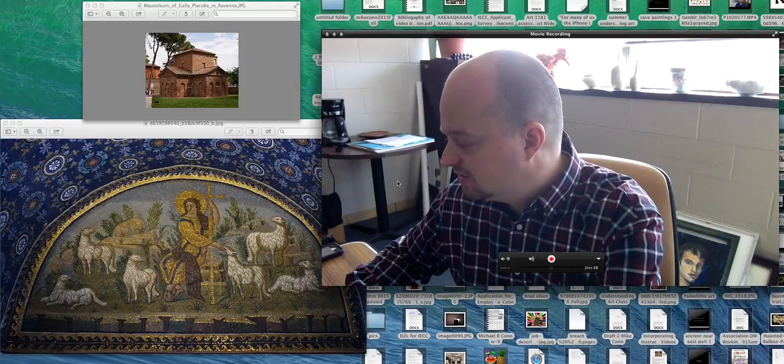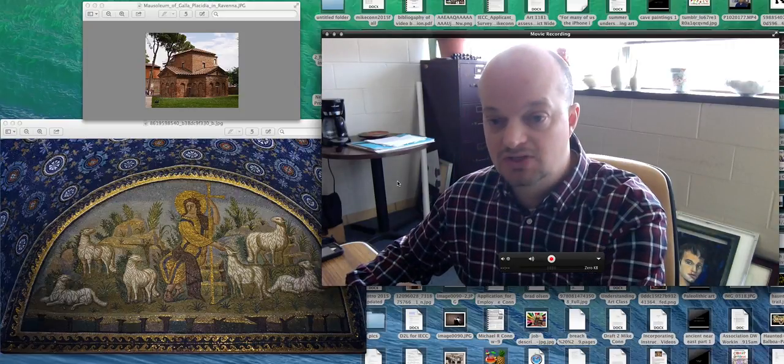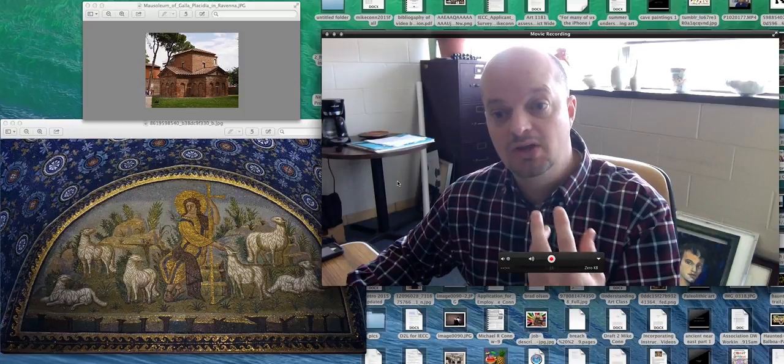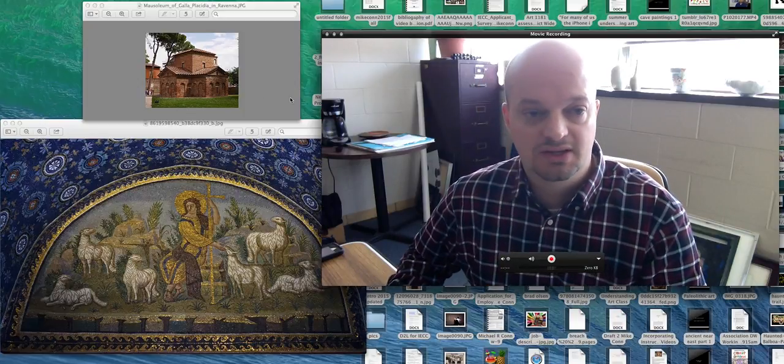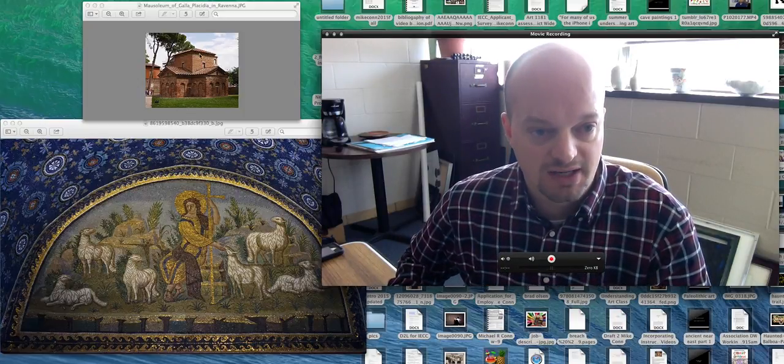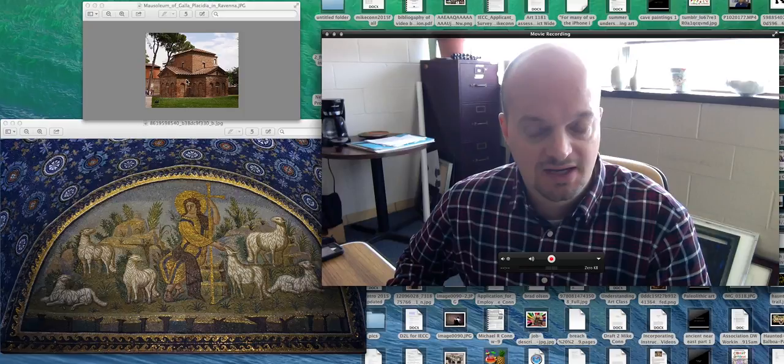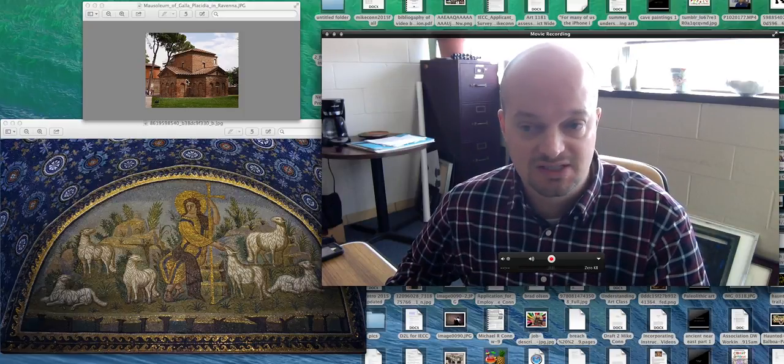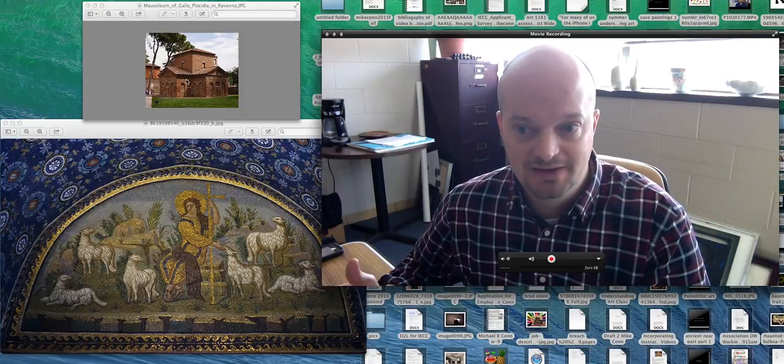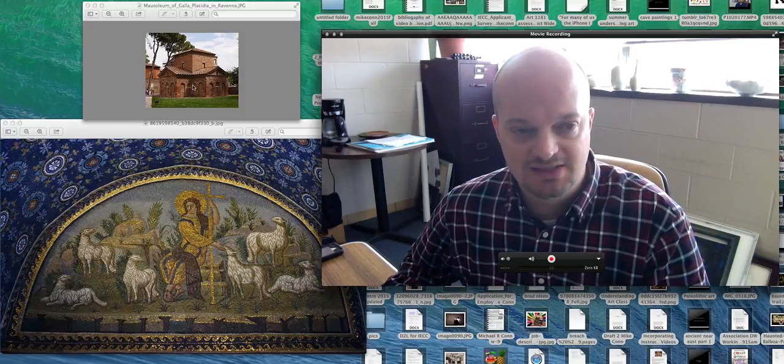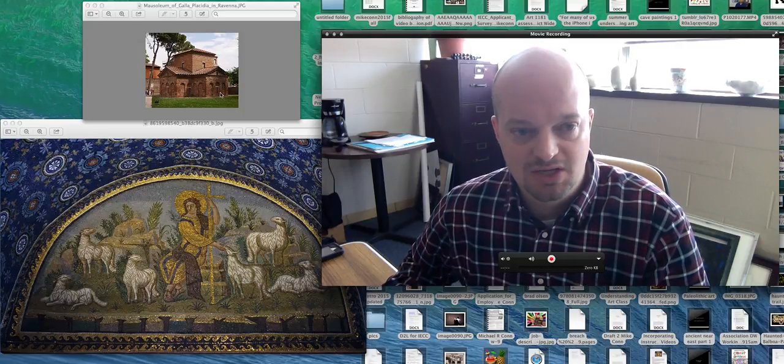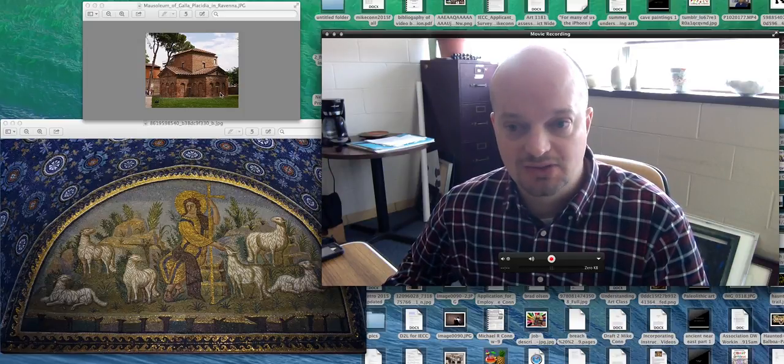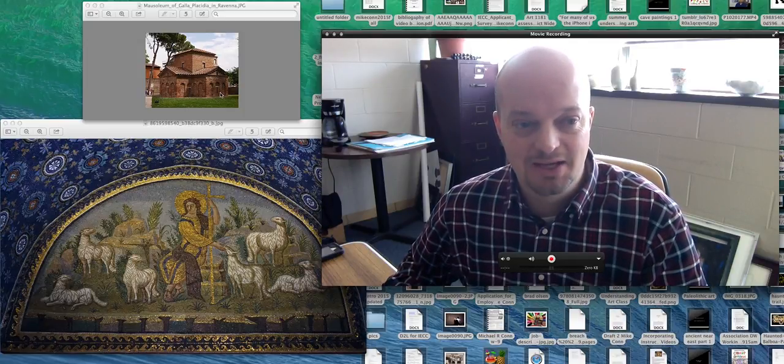But you do have an image of the Mausoleum of Galla Placidia. And then you also have the Good Shepherd mosaic, which is found within this structure. So if you look at this, this is the structure right here. And I've been to this space. It's actually very small. It's about the size of a medium-sized house. It's not that big.